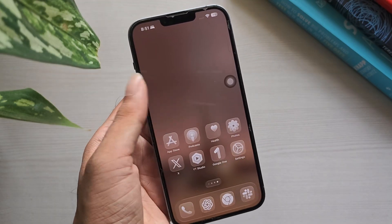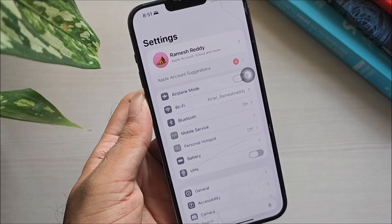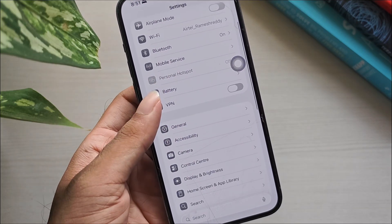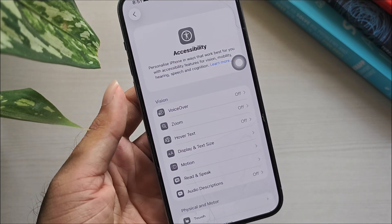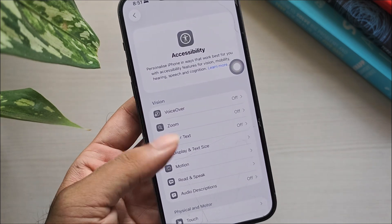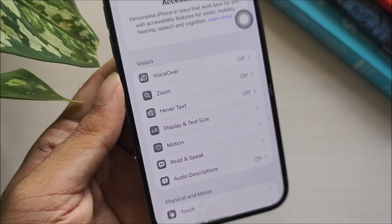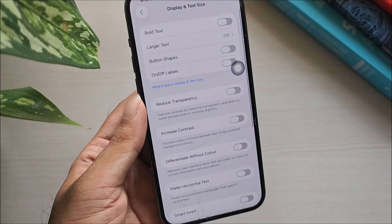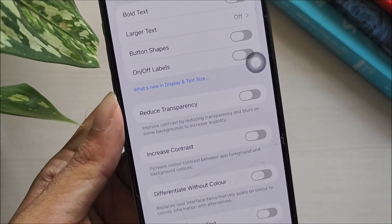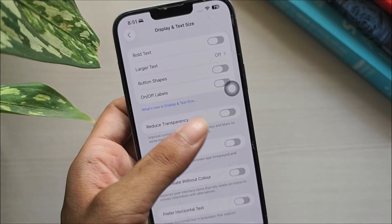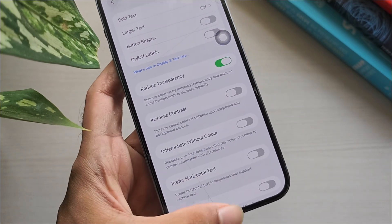To enable Reduce Transparency in iOS 26, open Settings, tap Accessibility, tap Display and Text Size, then scroll down and turn Reduce Transparency on.